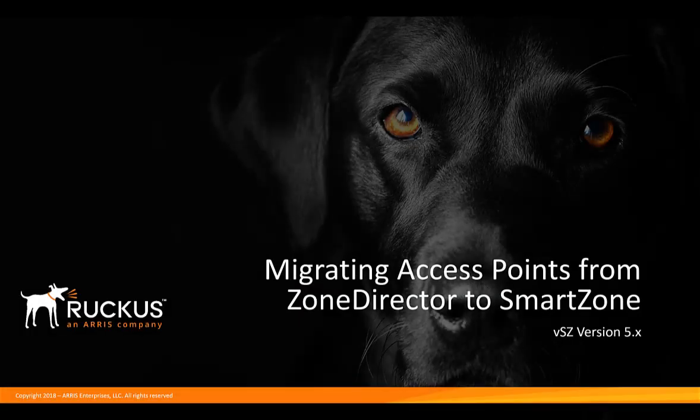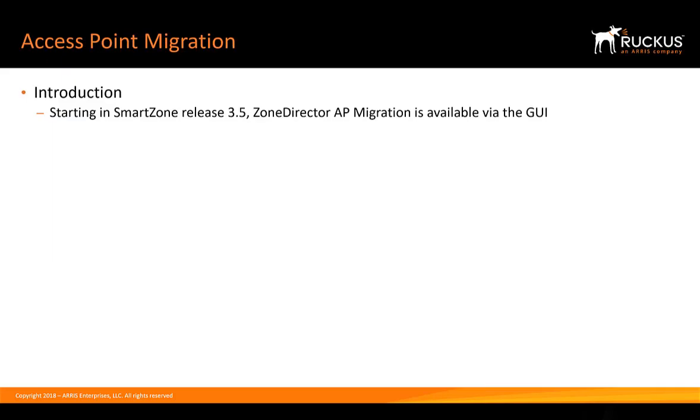We're going to migrate access points from Zone Director to SmartZone. Starting in SmartZone release 3.5, Zone Director AP migration is available via the GUI.